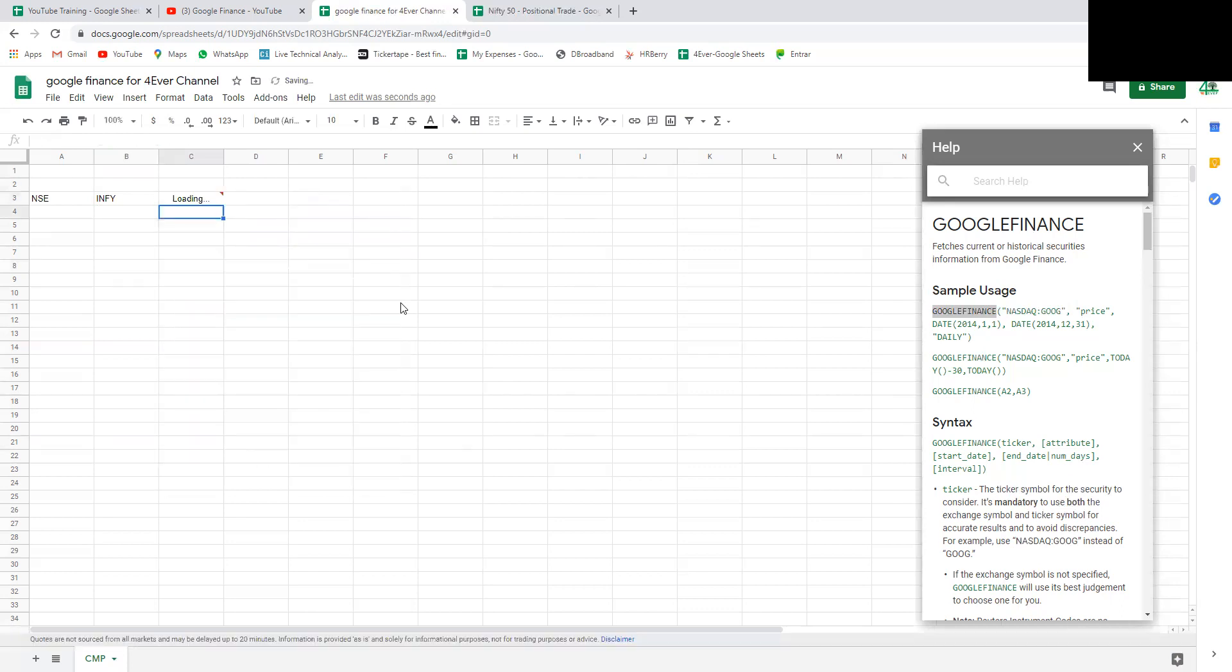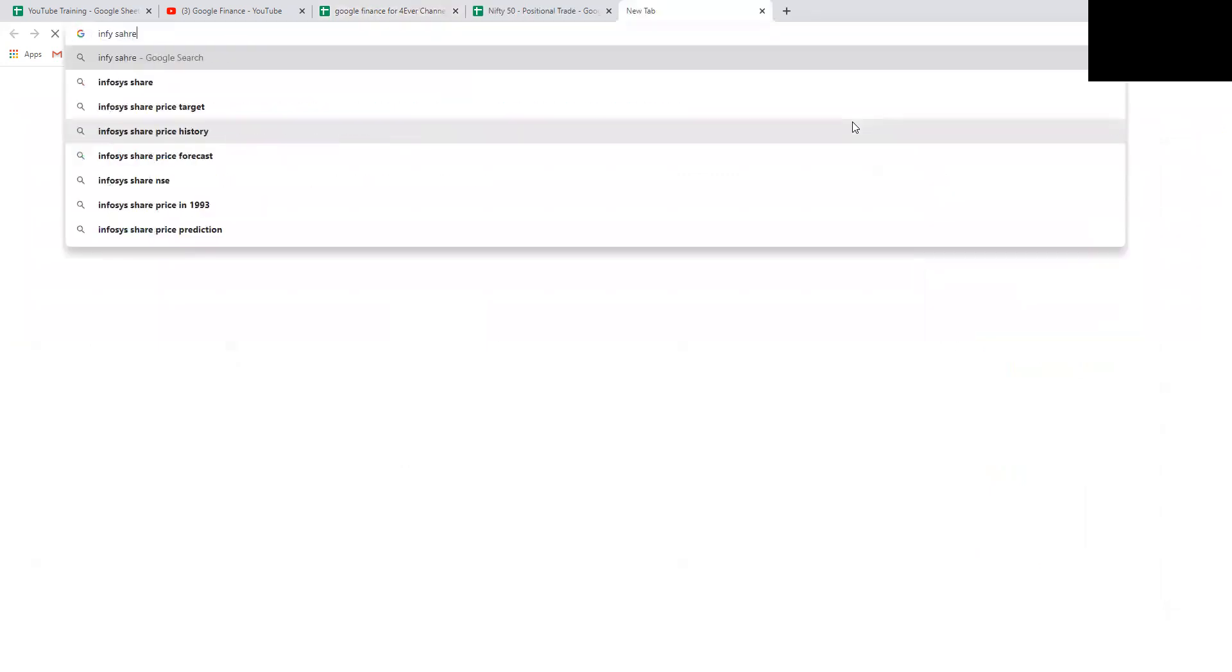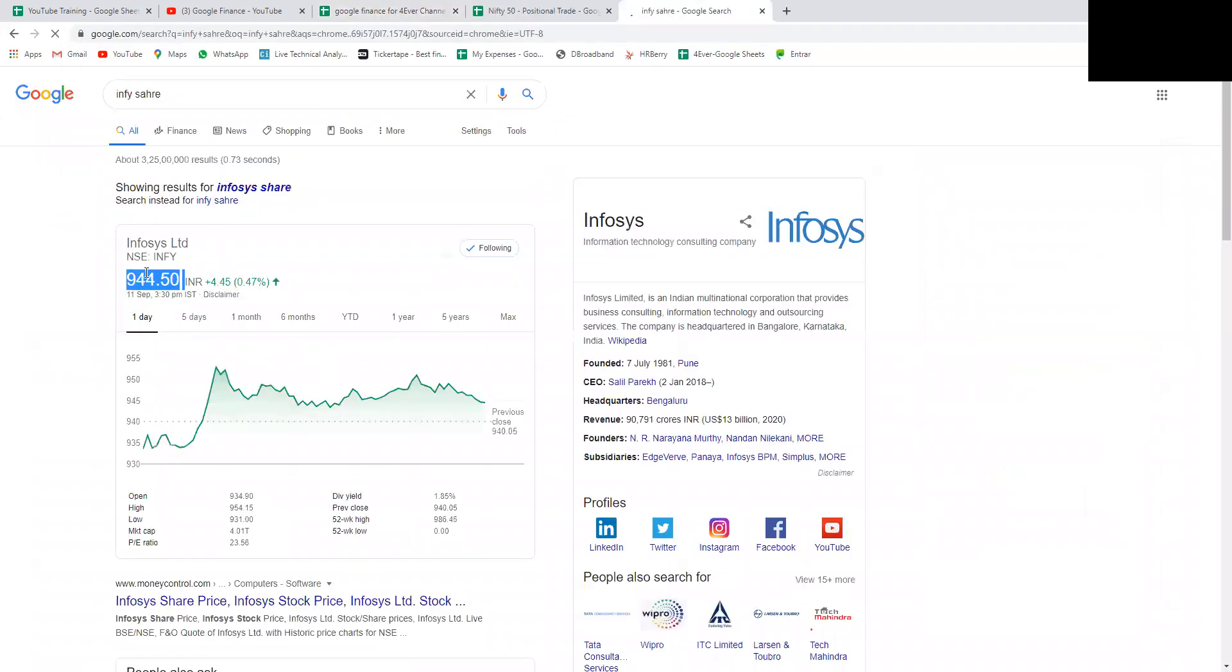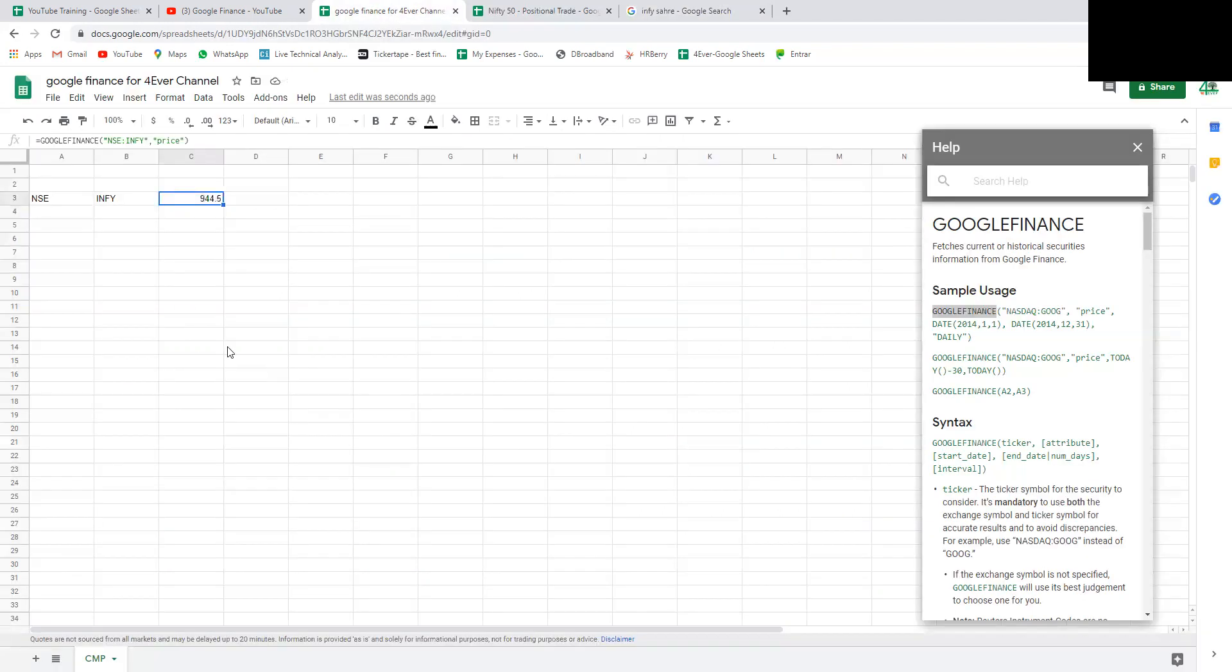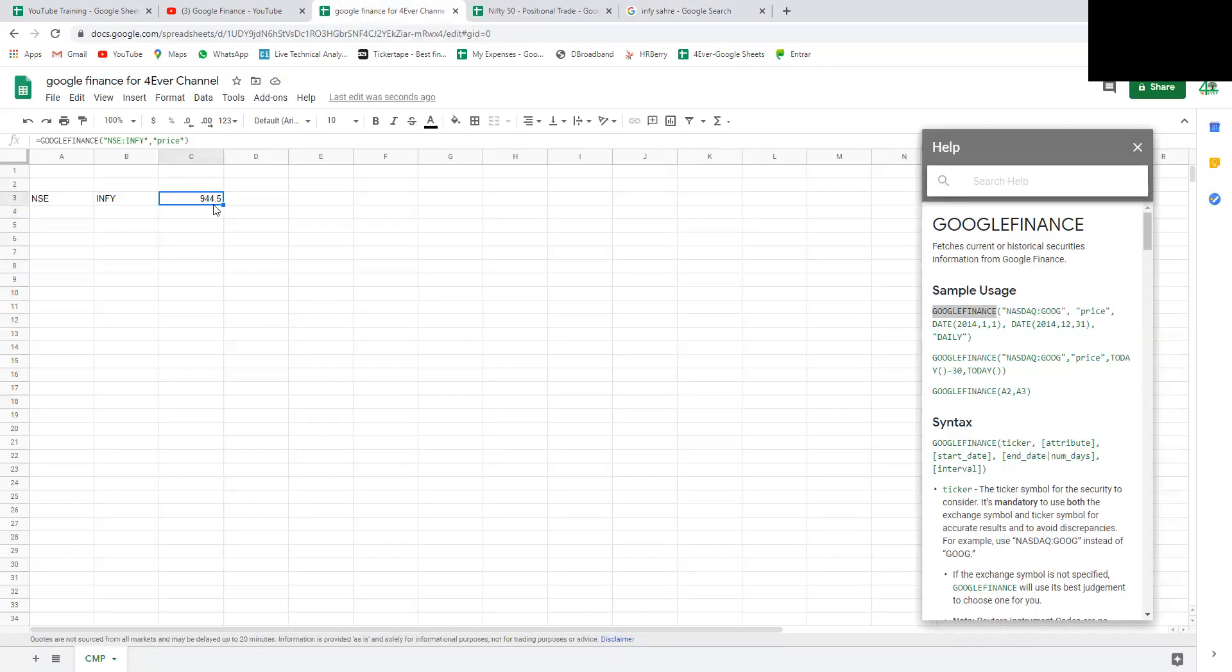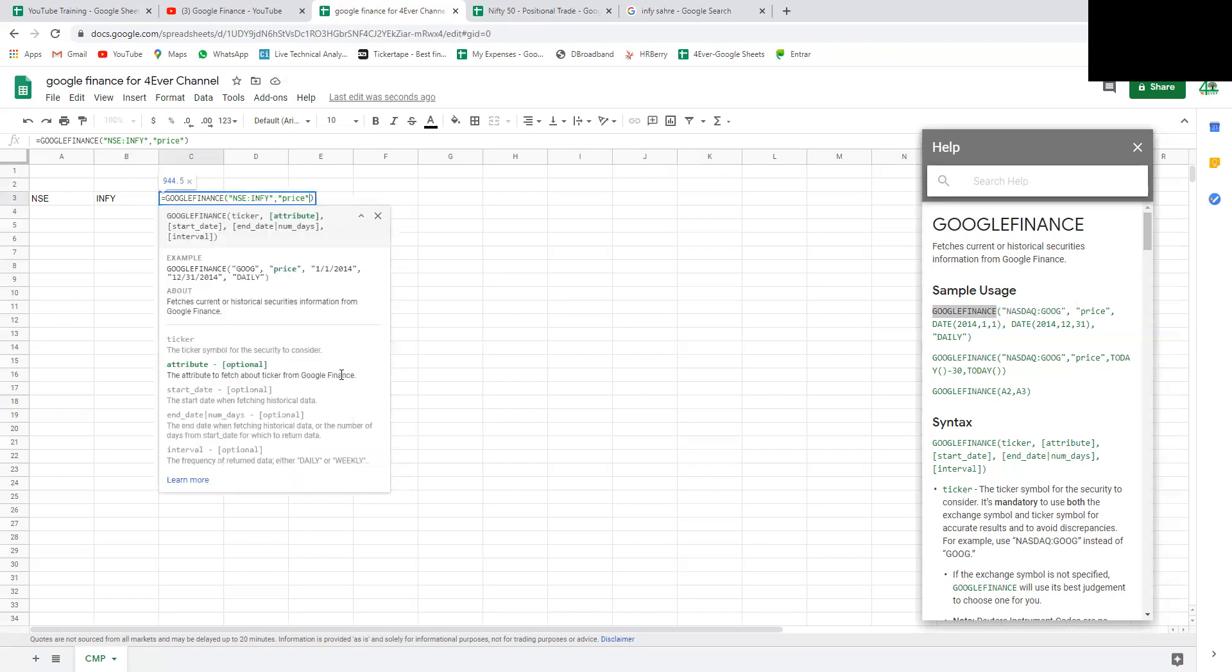Then comma, say price. We need to use small letters as per the syntax. We got 944 rupees for Infosys. Let's open Infosys share price. This is 944.5, the same it will fetch from the Google Finance data repository.